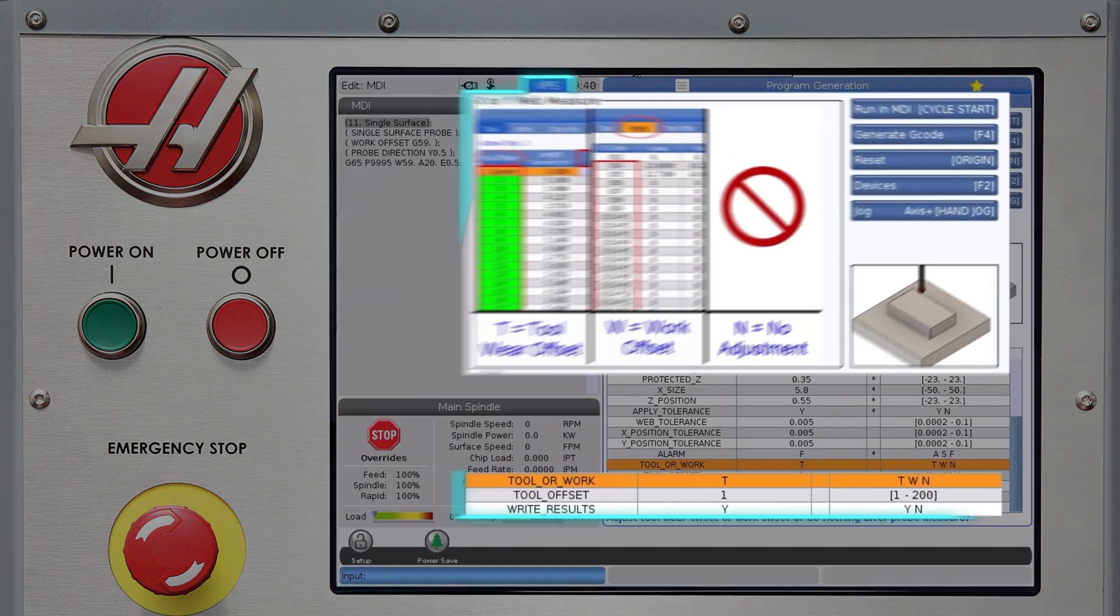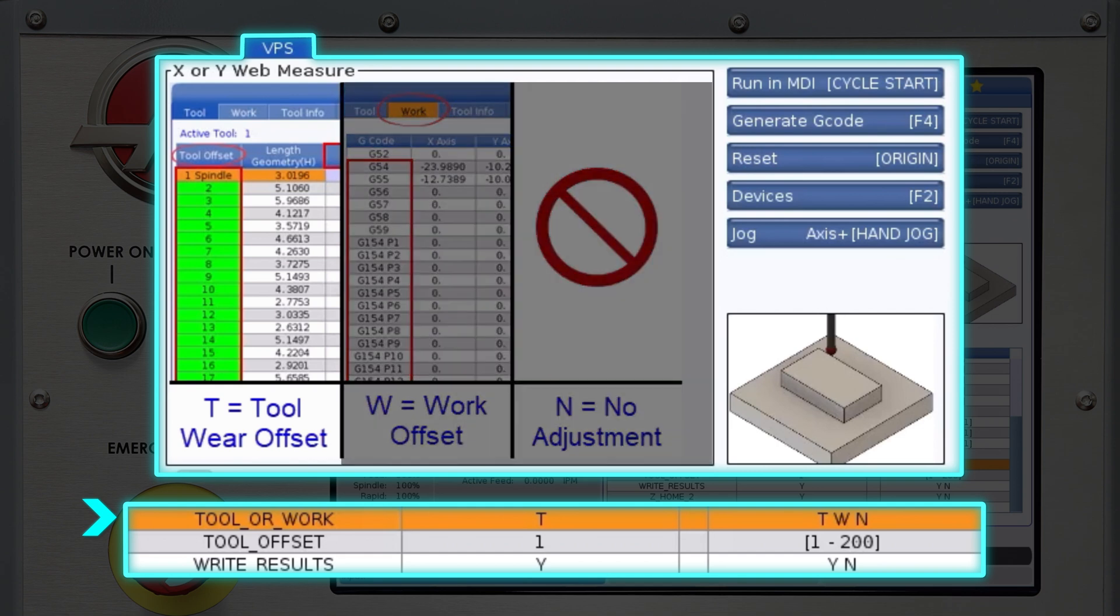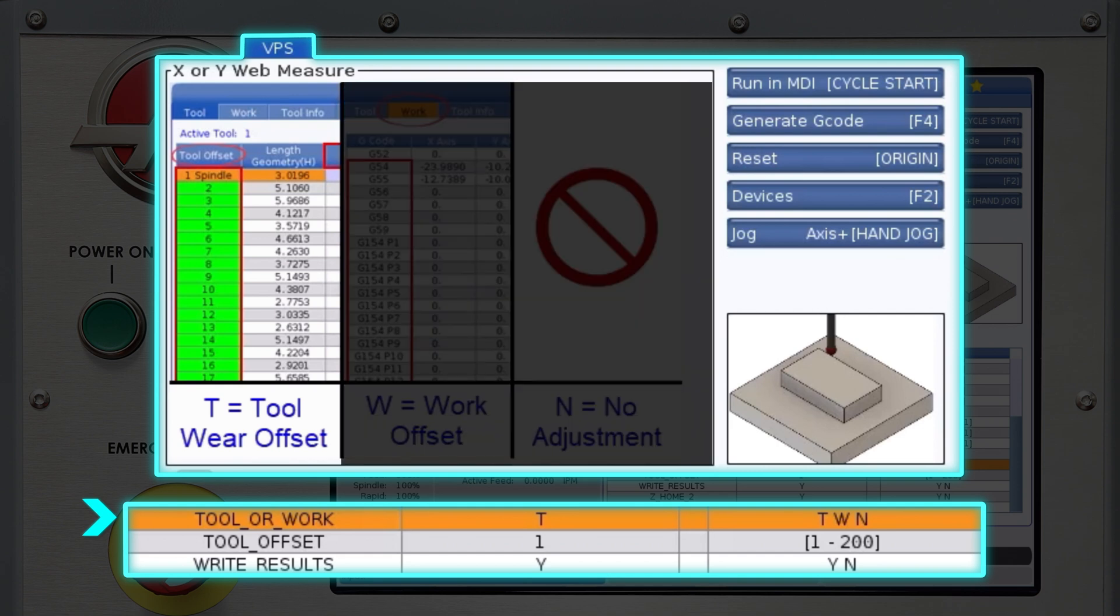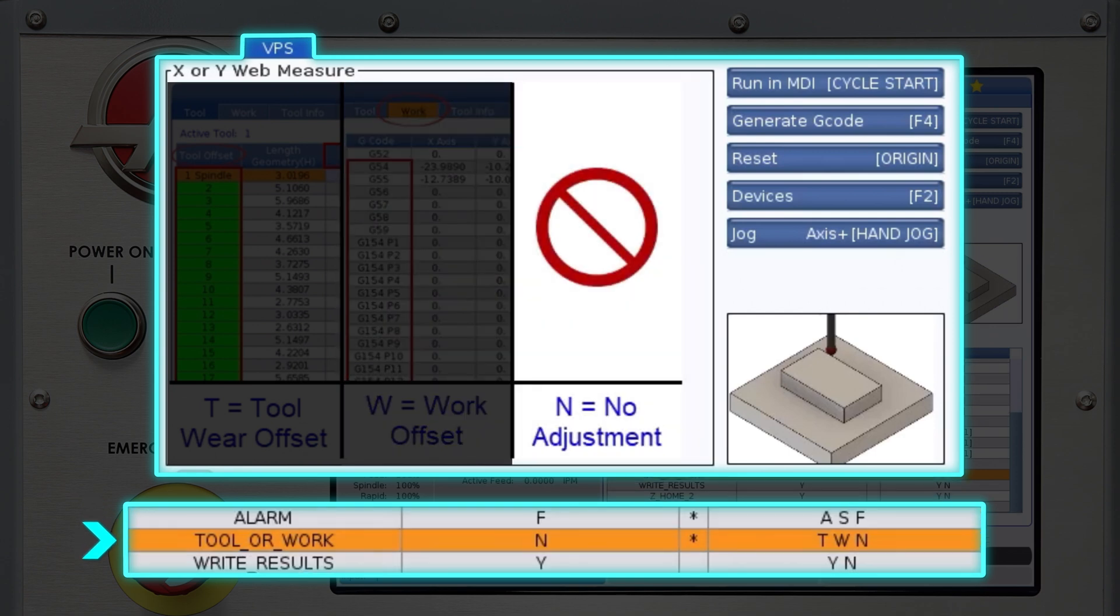The next variable is titled tool or work and this refers to tool wear offsets or work offsets. If you choose T for tool wear offset, a variable will appear below it where you specify the tool offset number to adjust after probing the coordinate. Choose W to update a work offset and a variable will appear where you specify which work offset to adjust. Choose N if you do not want to update any tool or work offsets after probing the component.